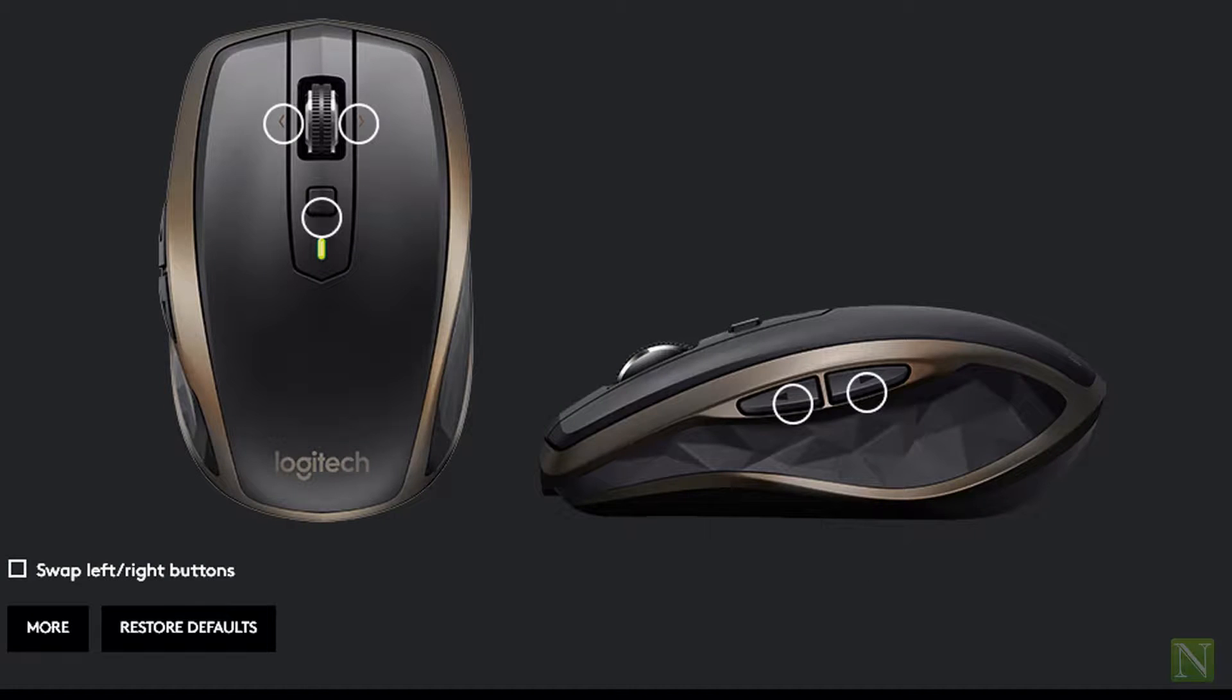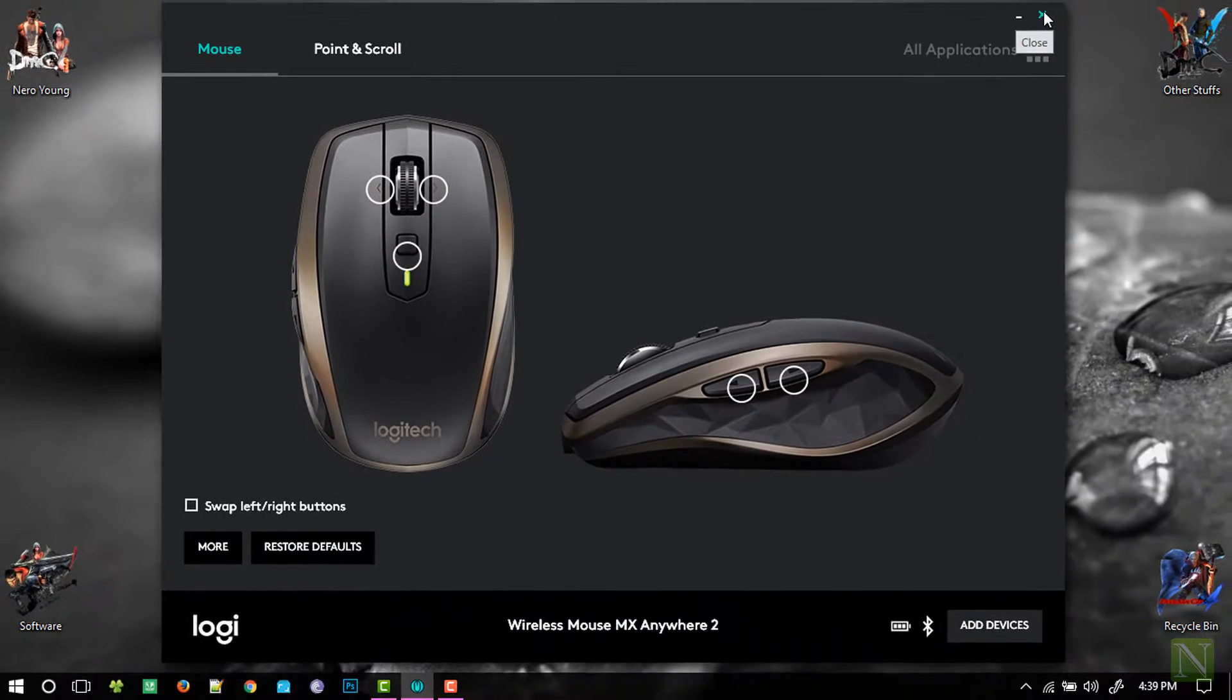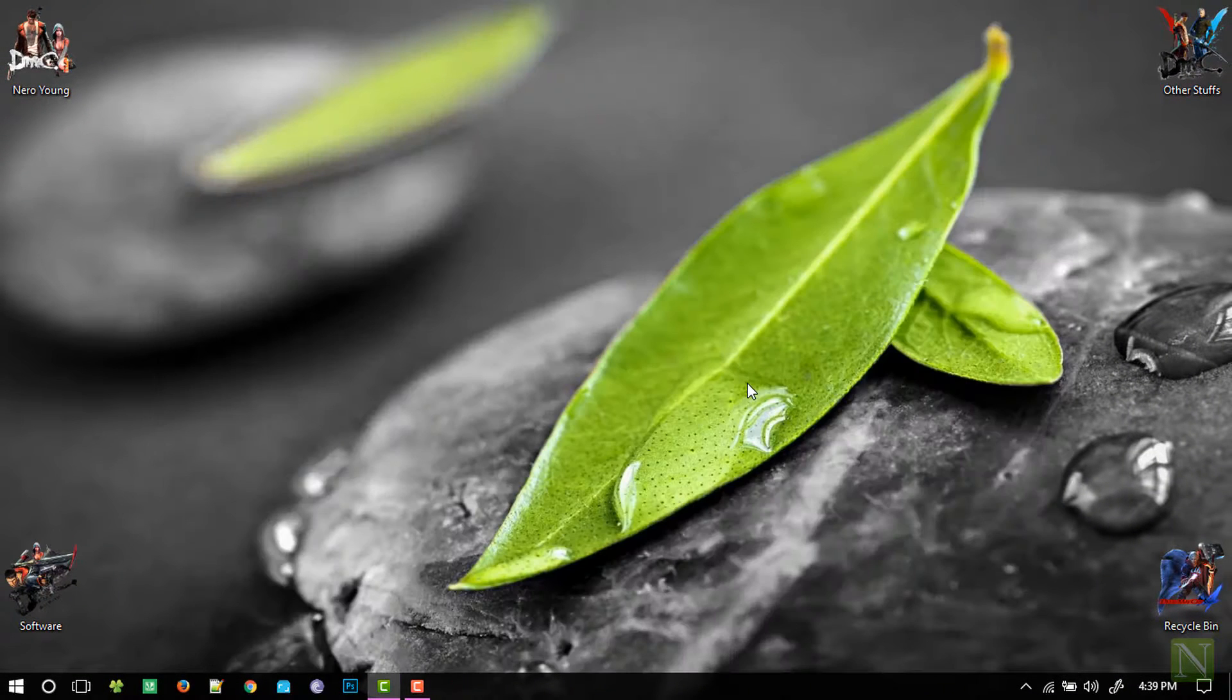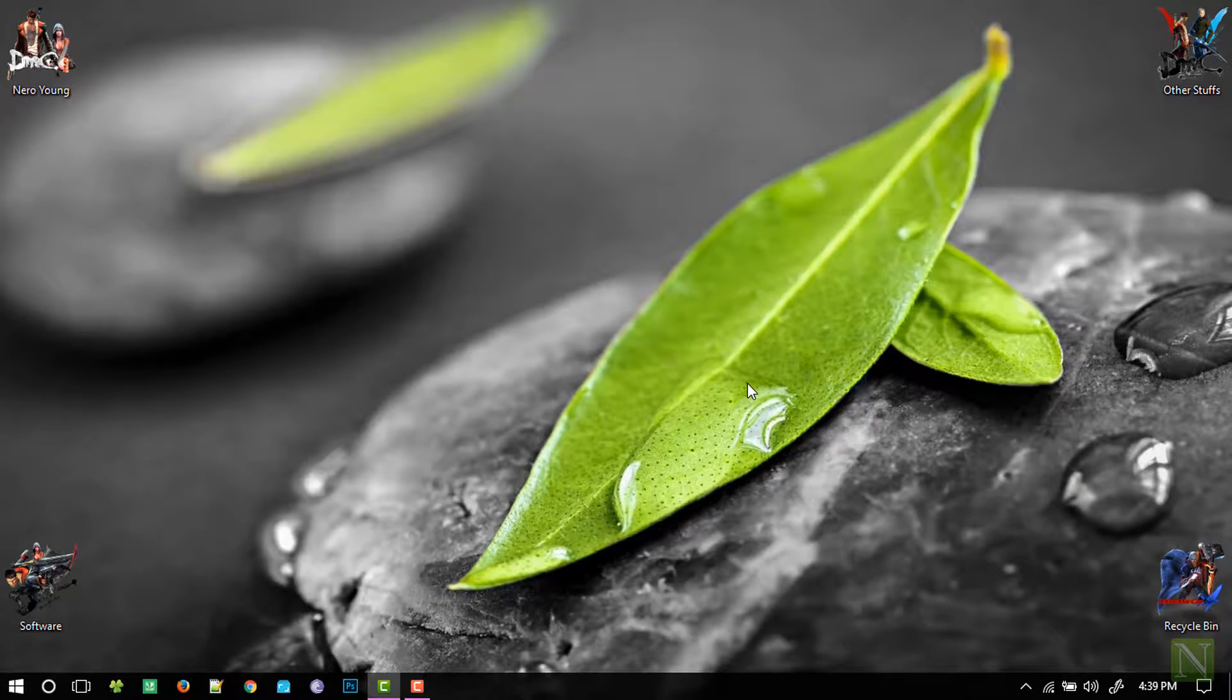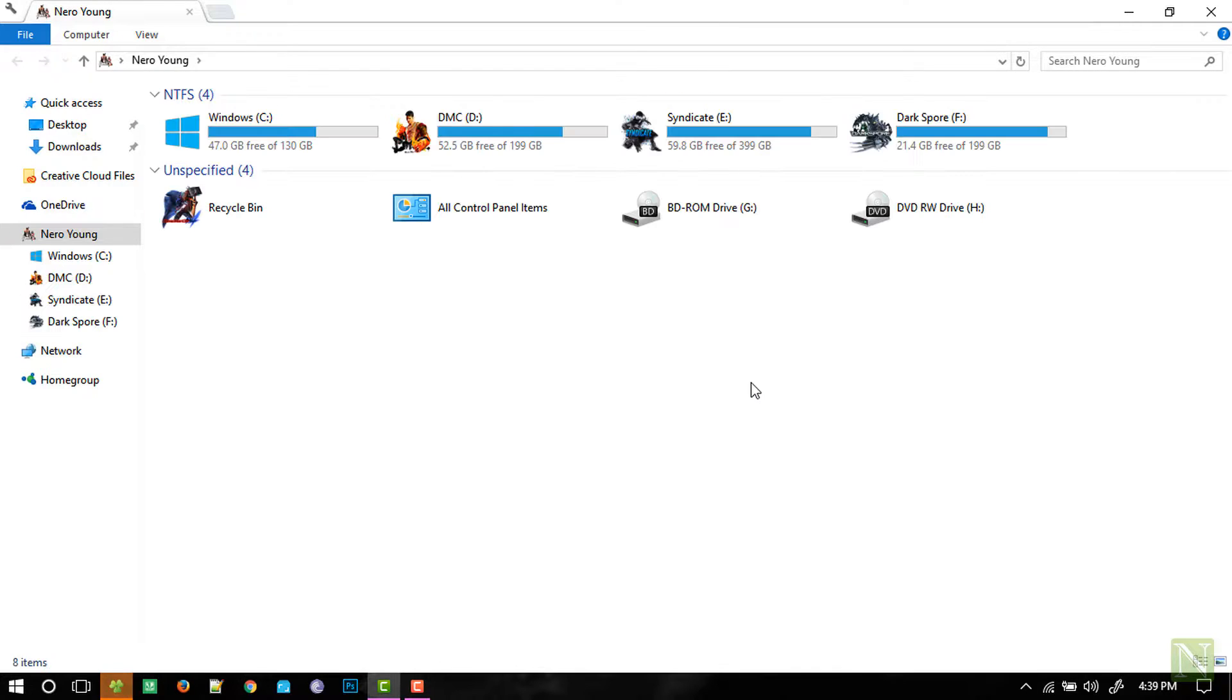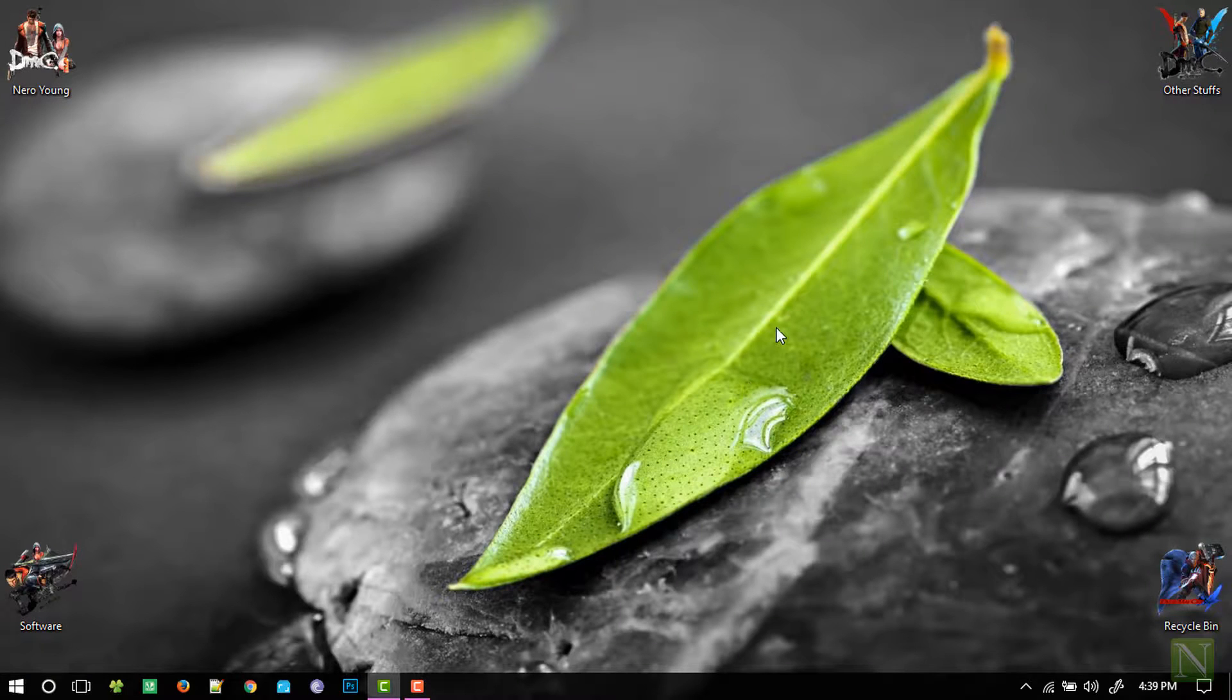Now let us see how this gesture works. So as you can see, I am controlling everything from the mouse itself. And it is pretty fast and very responsive.